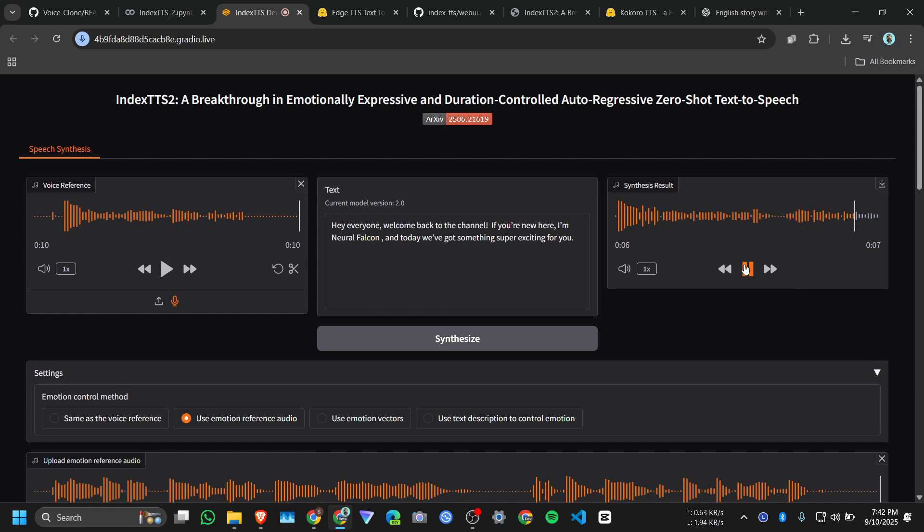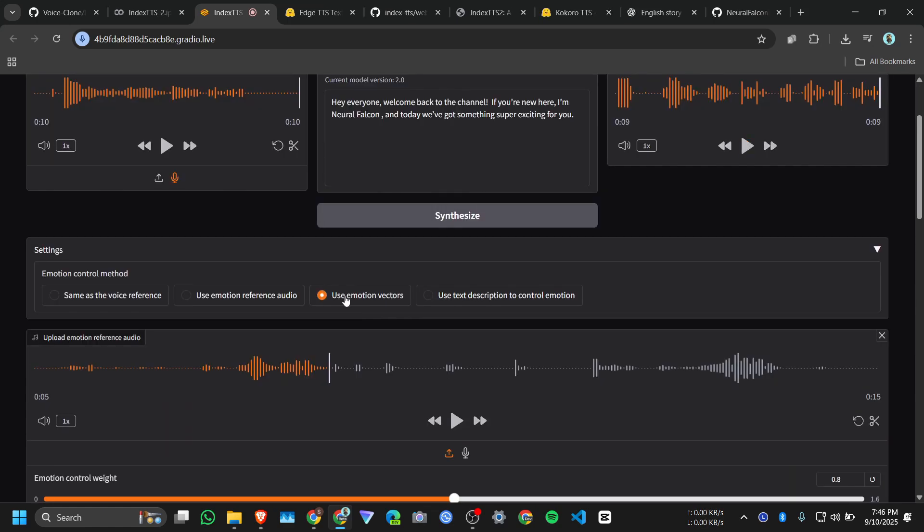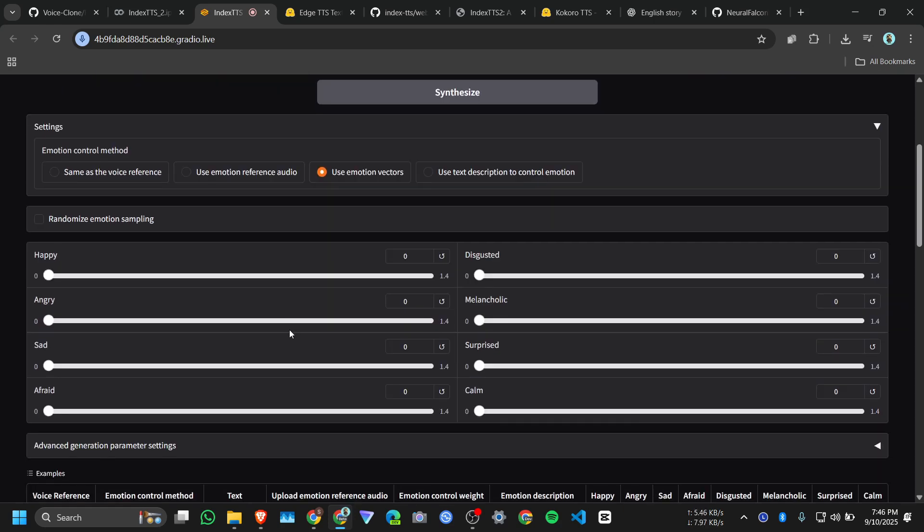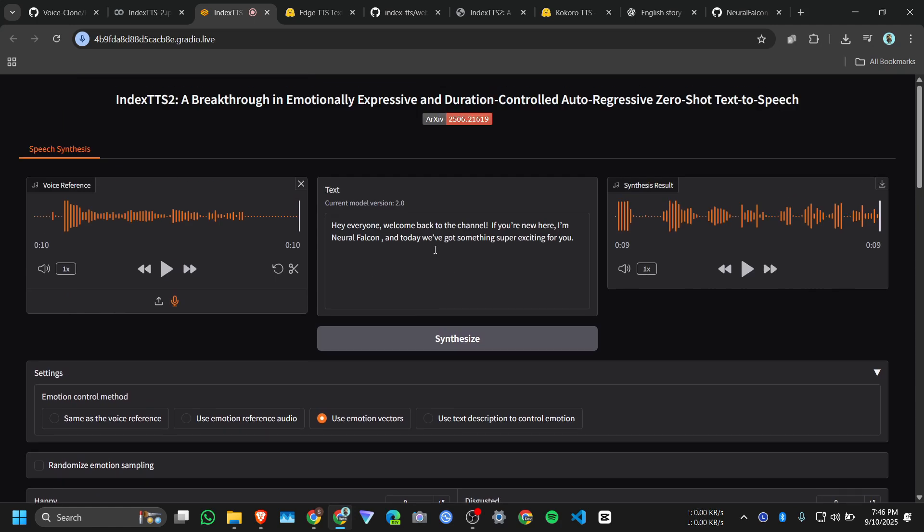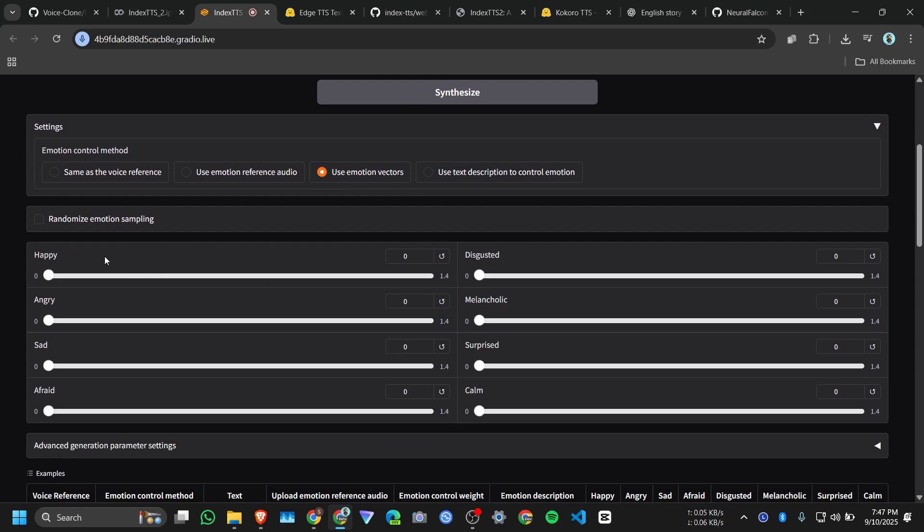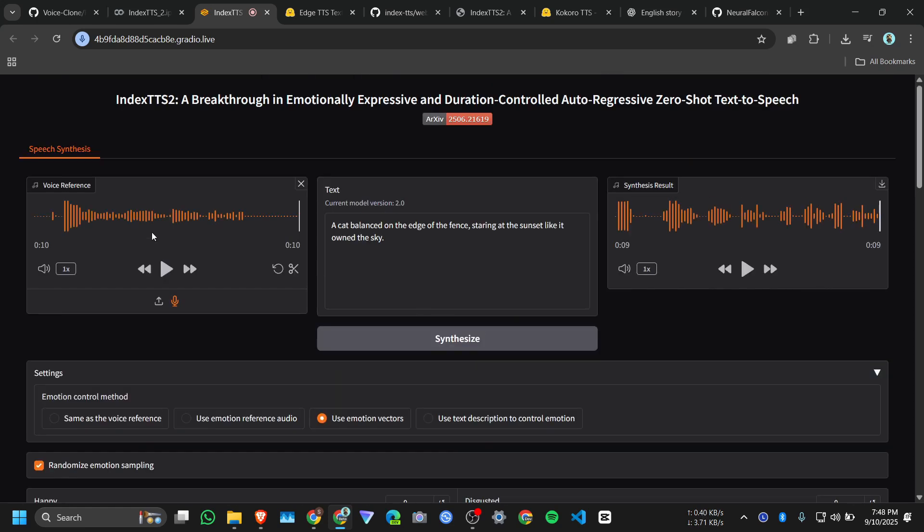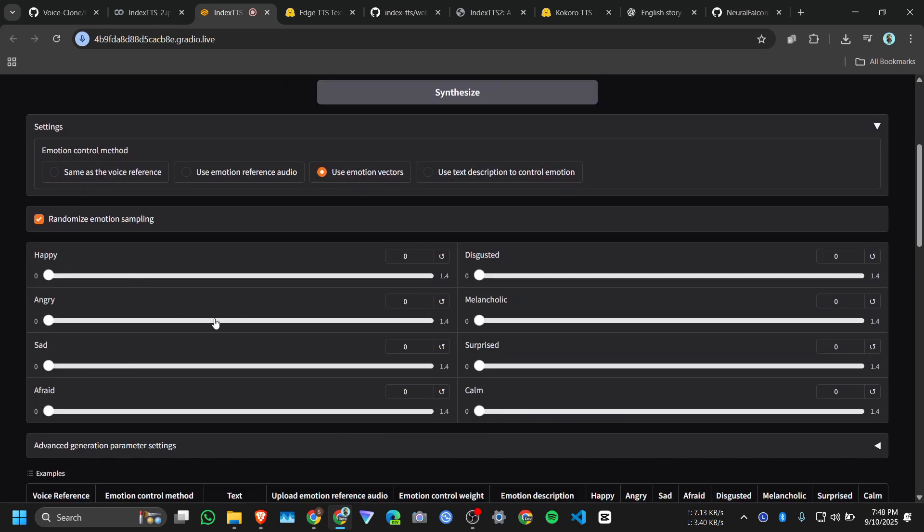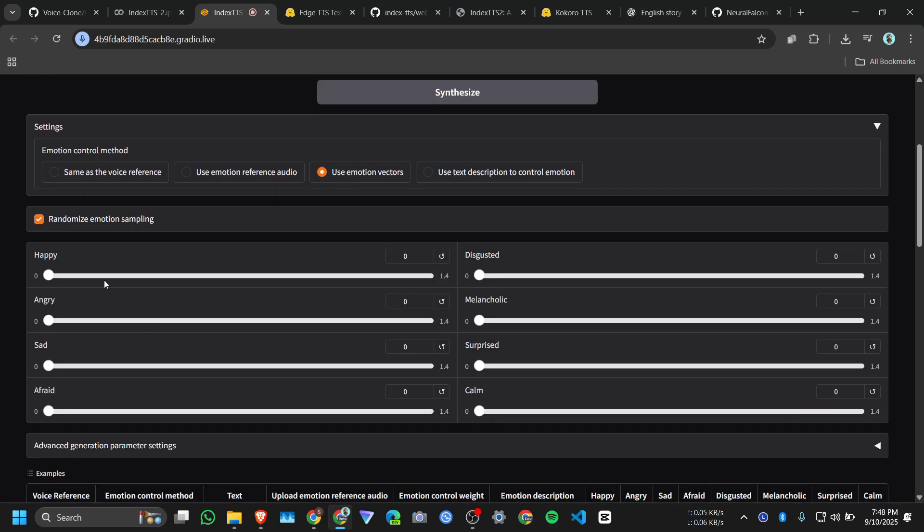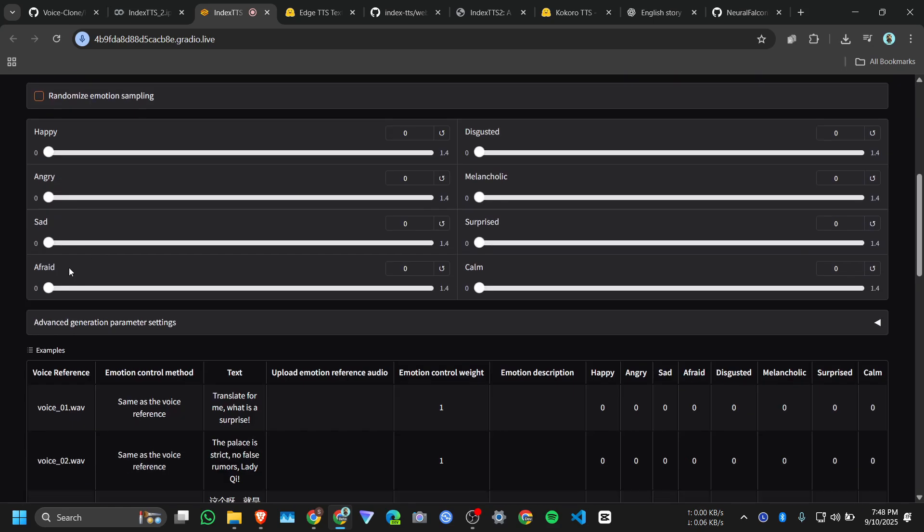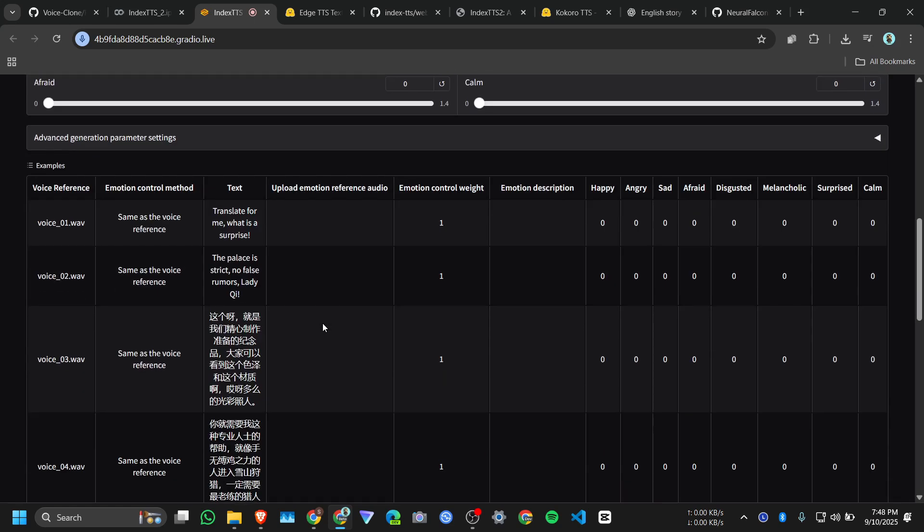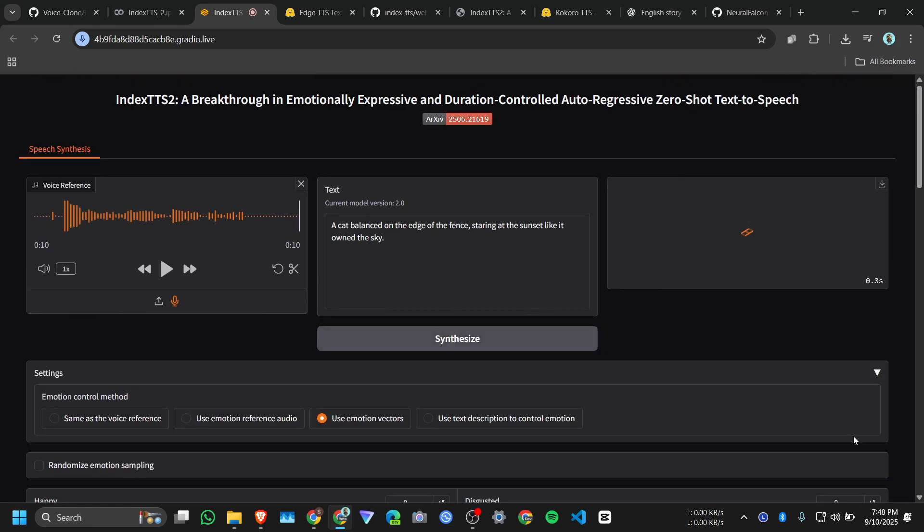And next parameter we have use emotion vectors. Let me change the text first. I wrote a sentence: 'A cat balanced on the edge of the fence, staring at the sunset like it owned the sky.' And here you can do randomize emotions. If you click on randomize emotion, so it will randomly set the emotion and it will generate the audio. But I want to do like I am very angry, so I will make it high. You can adjust it according to your voice or whatever you want. Click on synthesize.